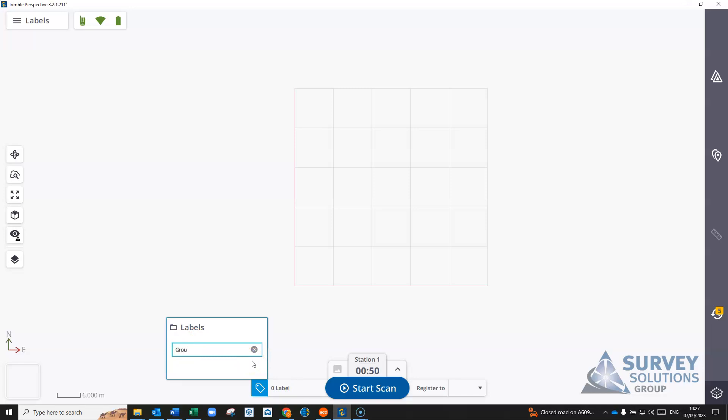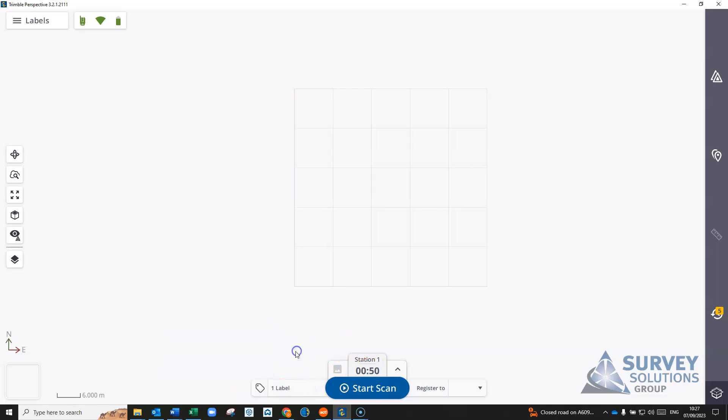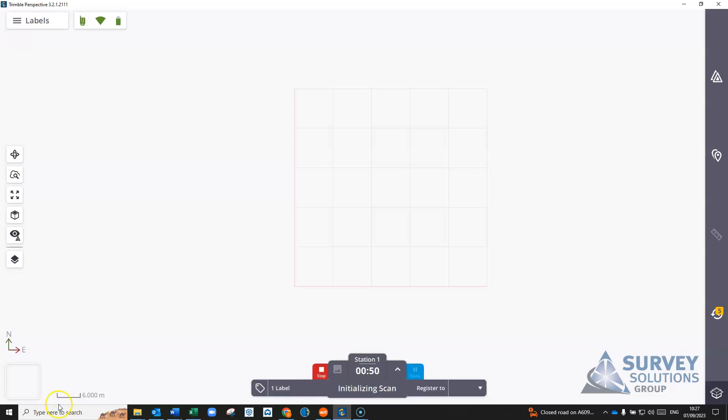So we were doing multiple floors. I could assign a ground label. I could create one for first floor. I can add them in there. You can assign multiple labels and tabs to different scans, but for this one I'm just going to assign the ground floor. So one label attached and then start my scan.